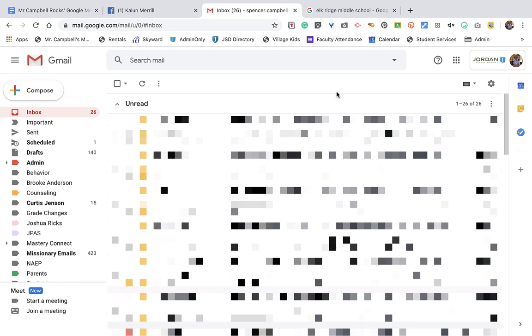Welcome back. My name is Spencer Campbell, MrCampbellRocks.com. This is a quick tutorial on how to add a hyperlinked image to your Gmail signature. This came up in the Facebook groups, and so I wanted to do this quick tutorial. I thought if she needs help, then there's probably a lot of other people who need help.